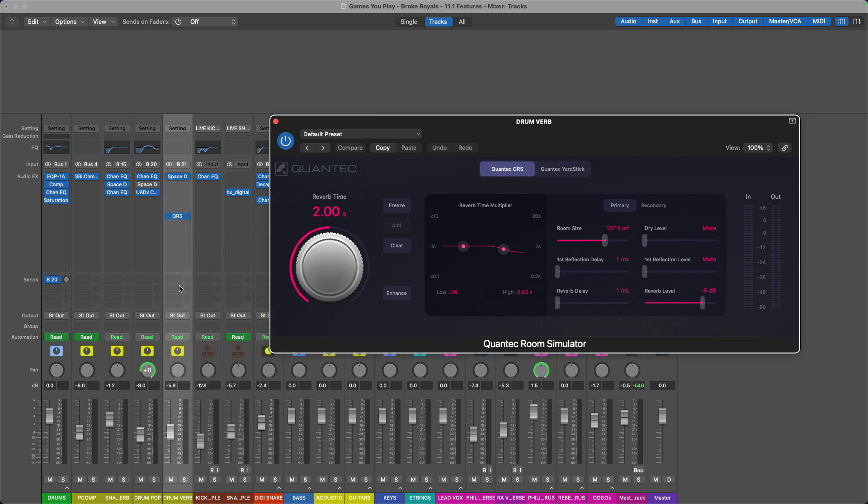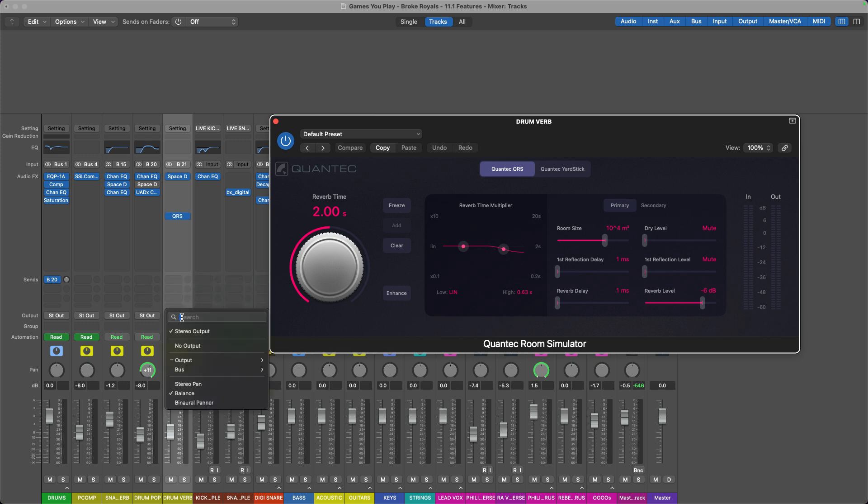And one other thing that people are excited about is that you can also do this with your buses or your sends and with your outputs. You can search for your outputs. I don't see myself using that feature a whole lot, but it is cool that they included it.